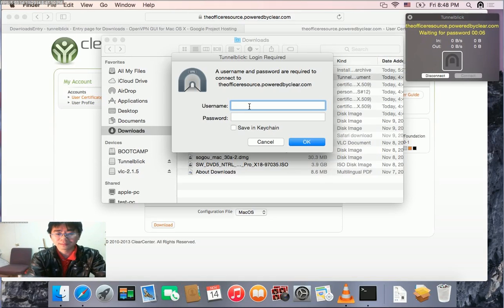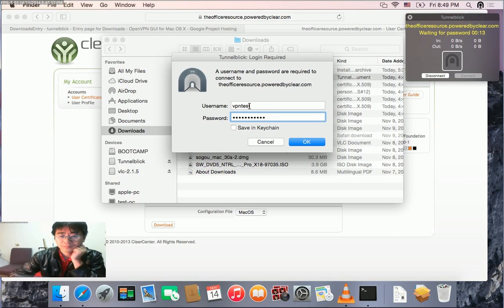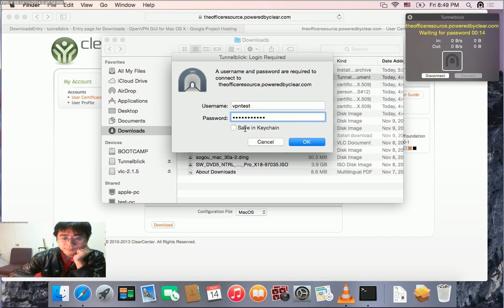Connected! You have successfully connected to OpenVPN. Thanks for watching.